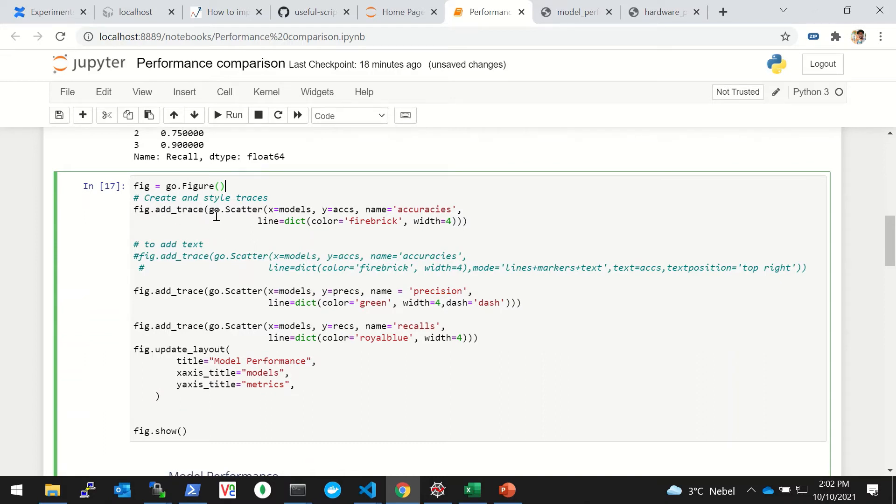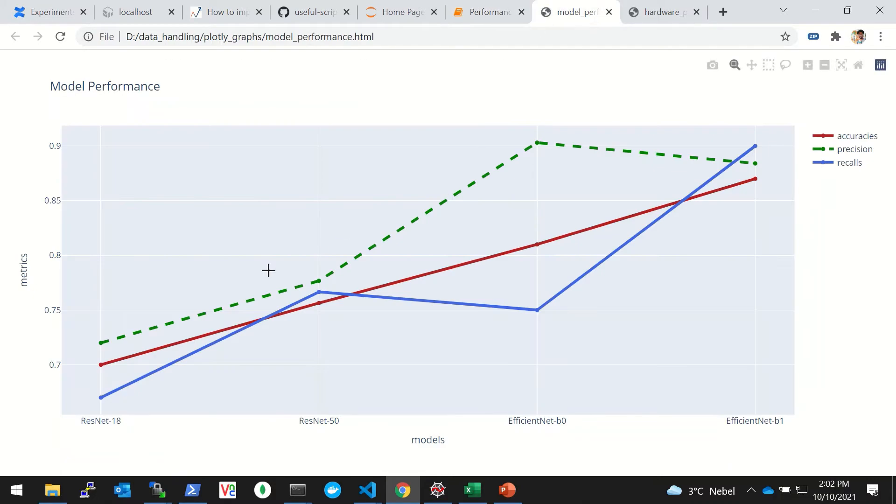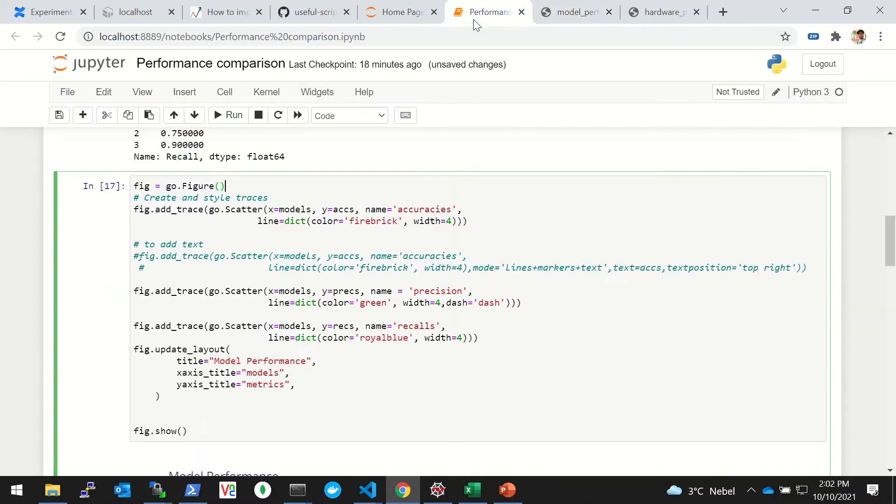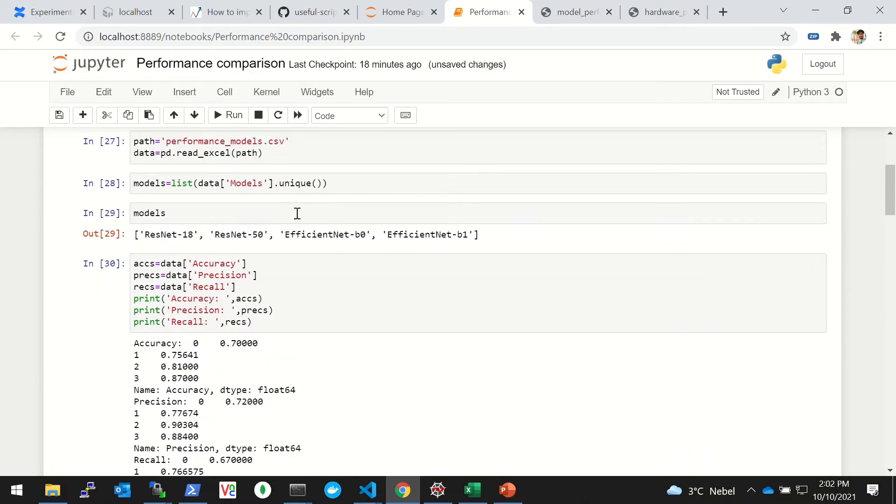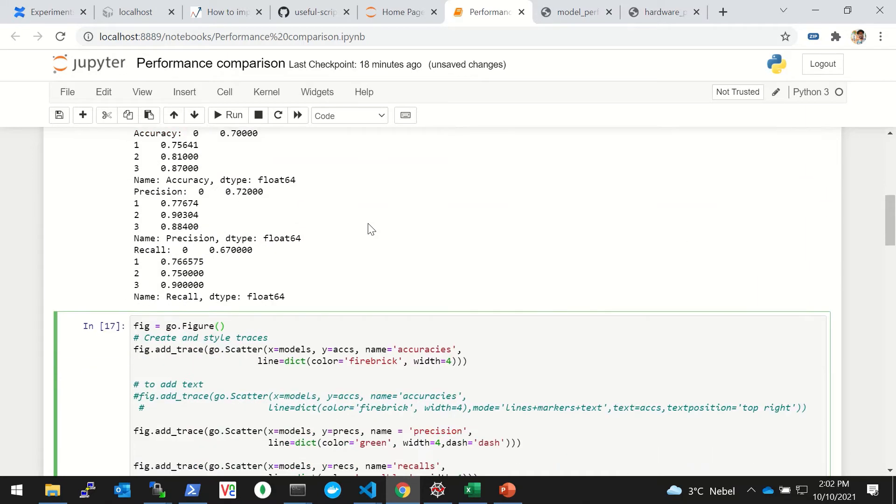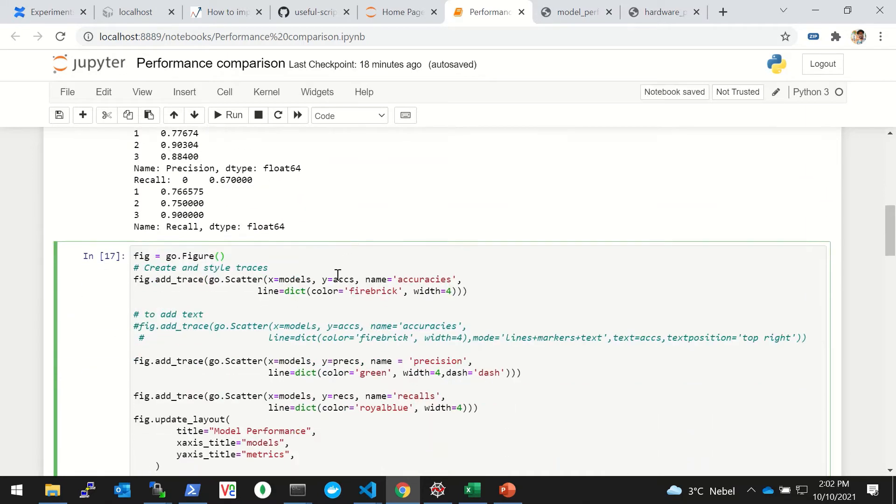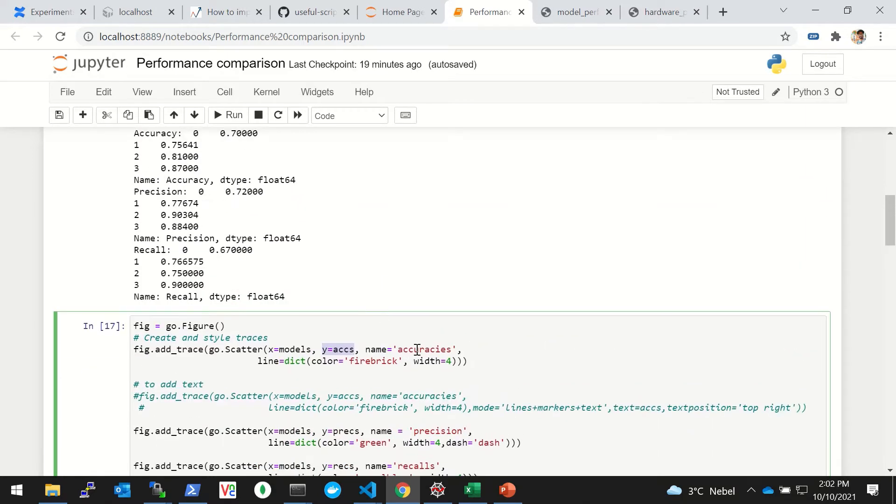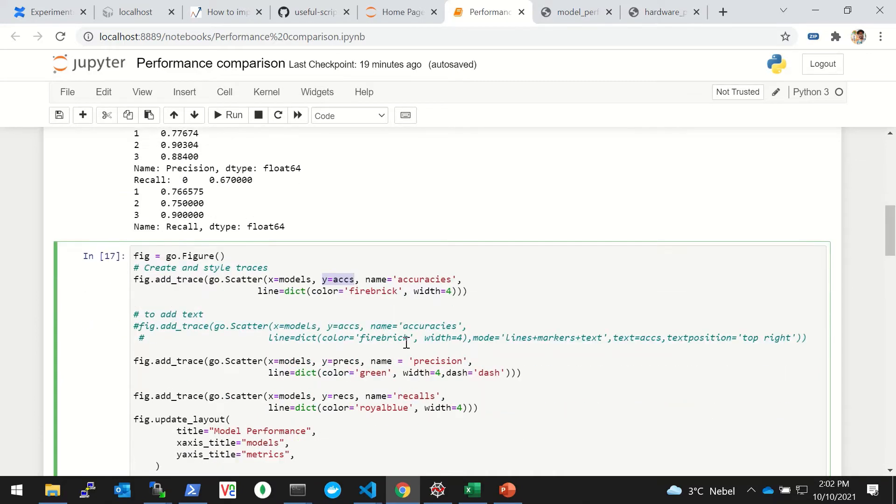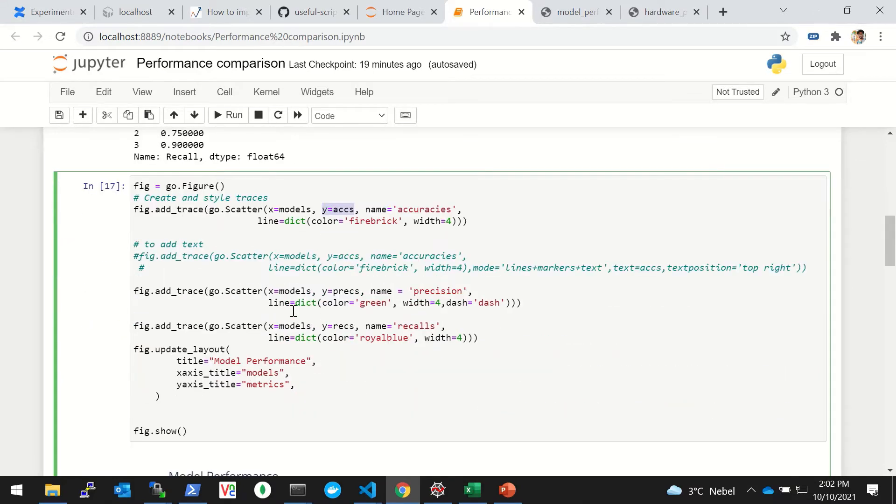In this fig we'll add traces one by one, and those traces will be the lines - for example, the accuracy line, then precision line, then the recall line. So we're doing a scatter plot and the x-axis is the models, and the y-axis is the metric that we want to compare, for example the accuracies.